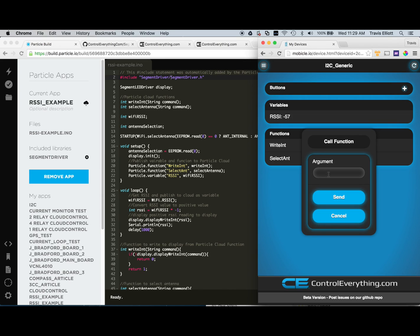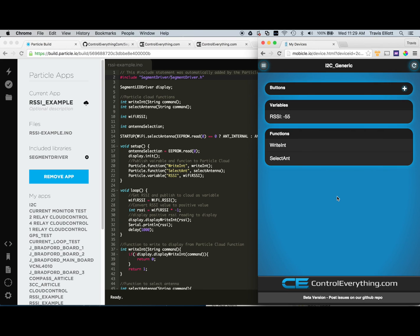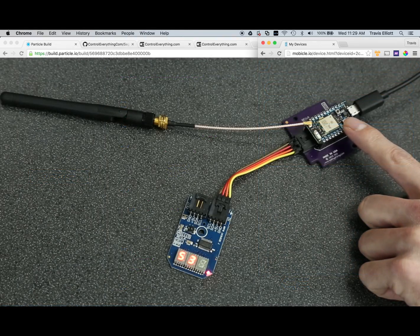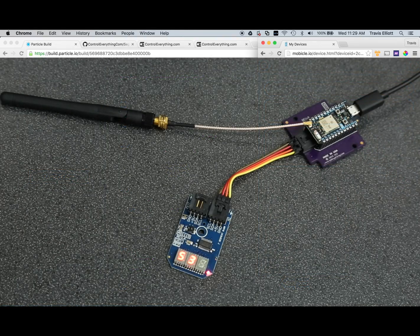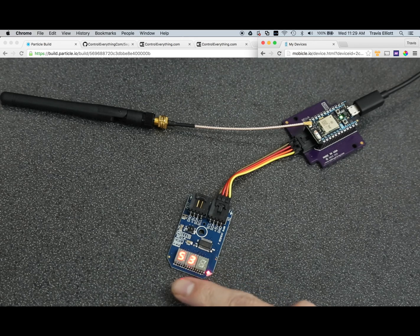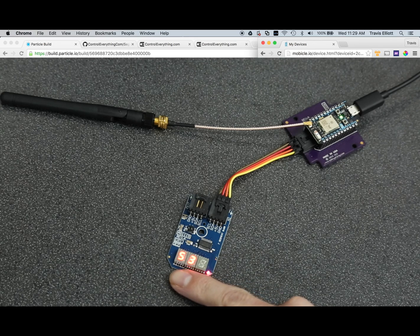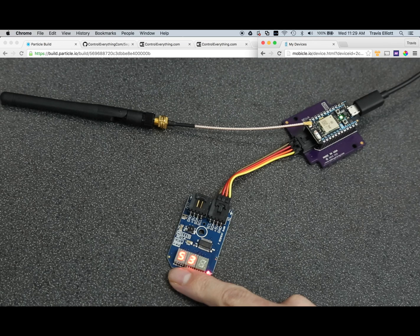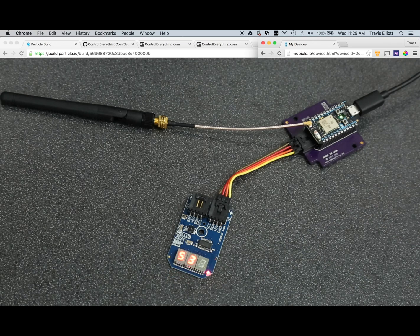So right now we're on the external antenna, so let's switch to the internal antenna. And all we need to do to do that is just type in internal as an argument and click send, and you'll see your module reboot. And once it boots back up and is connected to the cloud, we'll see the RSSI value here, update.